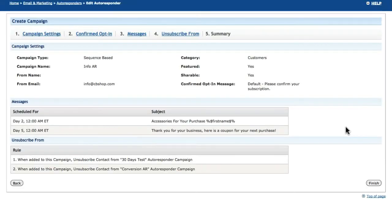Finally, the summary will give you a breakdown of all the details related to the campaign you have created, including a full list of the messages contained in the campaign.